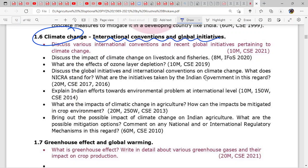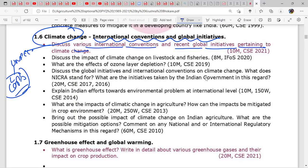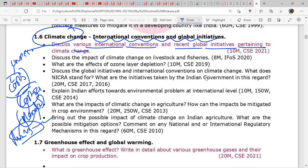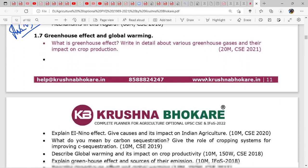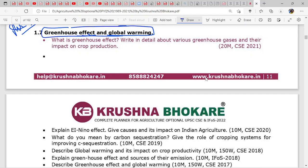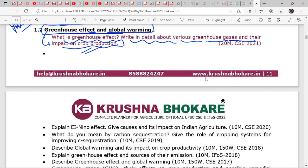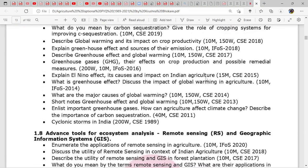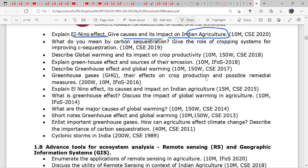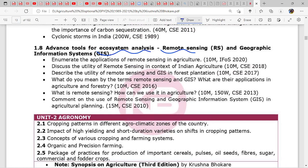Climate change, international conventions: discuss recent global initiatives pertaining to climate change. You can always mention UNFCCC and the COPs related to it — the recent COP was COP 26 in Glasgow, which you must have read in current affairs. Also: impact of climate change on livestock and fisheries; ozone layer depletion; greenhouse effect and global warming — write in detail about various greenhouse gases and their impact on crop production, connecting every answer to agriculture. Explain global warming and its causes with regard to Indian agriculture.